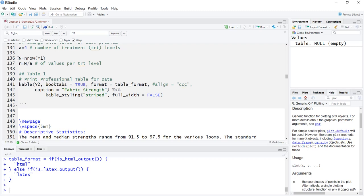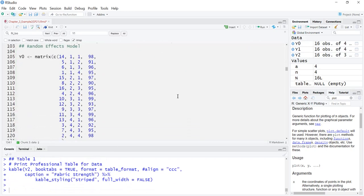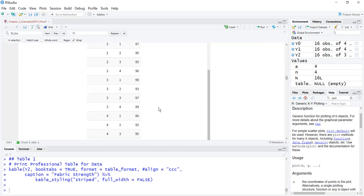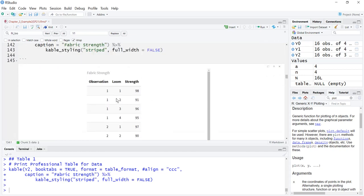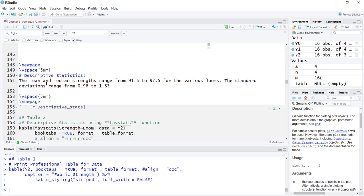We figure out capital N, little n, and a — you have to type a in manually; there are four treatments or looms. We print out our table and run the chunk. If a homework problem doesn't ask for descriptive statistics you don't have to include them, but for a project you'll want everything in this file. For homework you may have to rearrange things based on the order questions are asked.